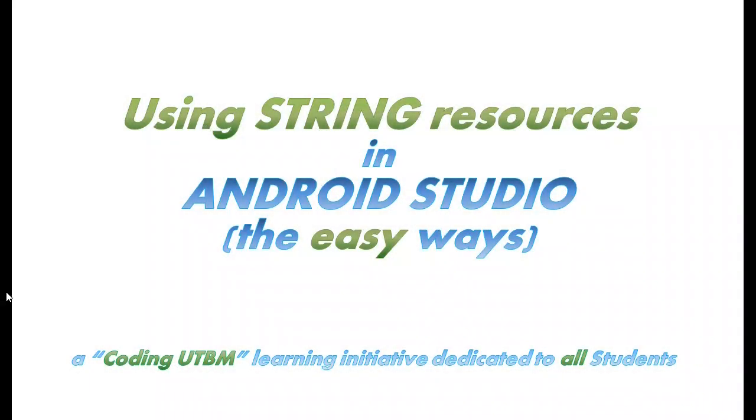Hello and welcome to today's video where I will teach you how to use string resources in Android Studio, of course, the easy way.